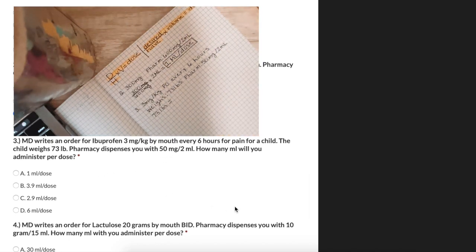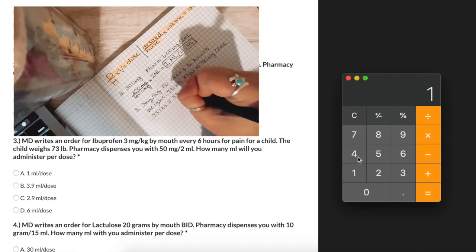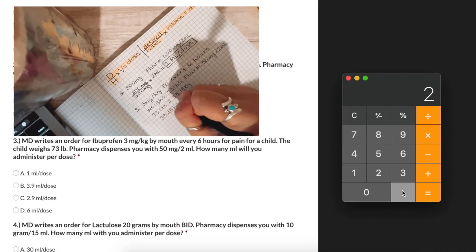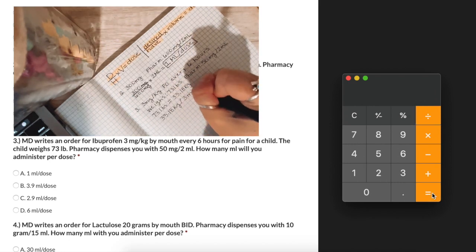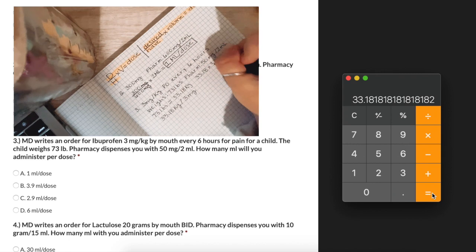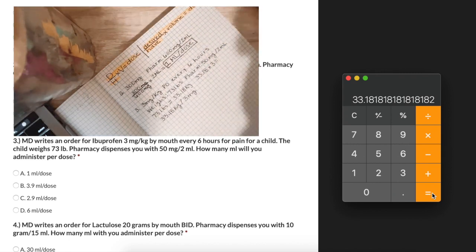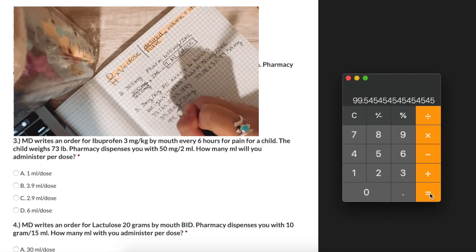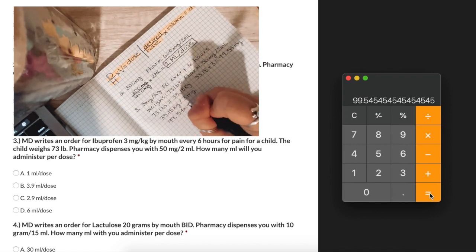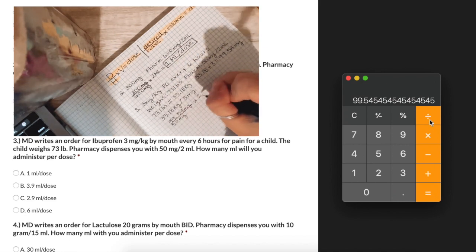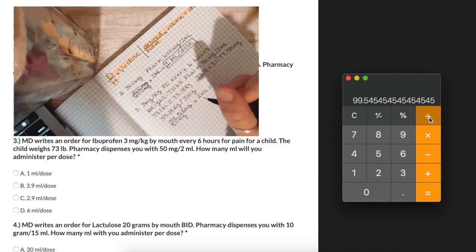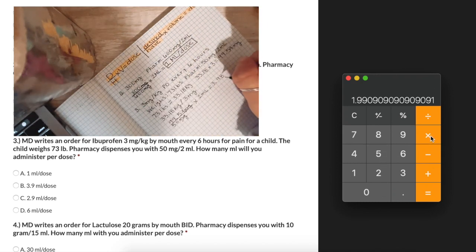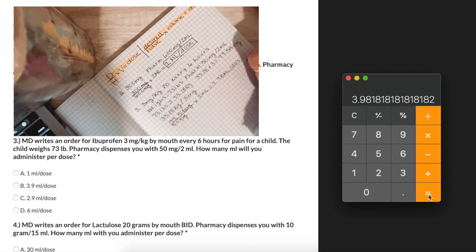First we will convert 73 pounds to 33.18 kilograms. Now we multiply 33.18 kilograms times 3 milligrams to get 99.54 milligrams, which is now our desired amount. We place 99.54 milligrams over our 50 milligrams and multiply times 2 milliliters. Our milligram units cross out, so the answer will be in milliliters — we get 3.98 milliliters per dose.